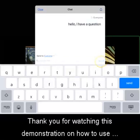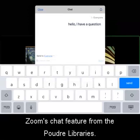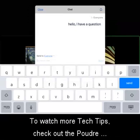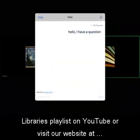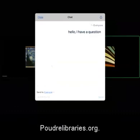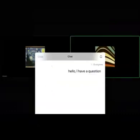Thank you for watching this demonstration on how to use Zoom's chat feature from the Poudre Libraries. To watch more tech tips, check out the Poudre Libraries playlist on YouTube or visit our website at PoudreLibraries.org.